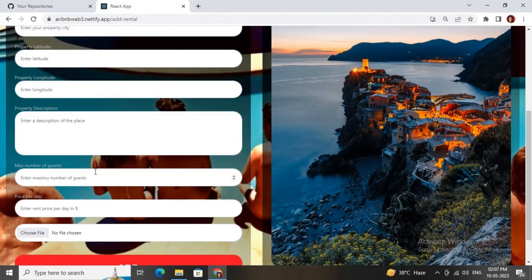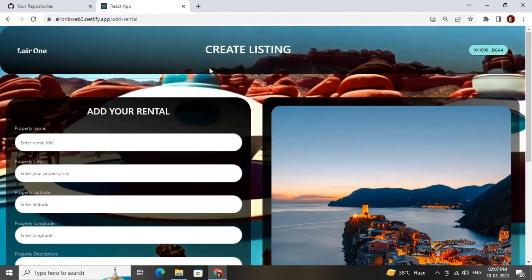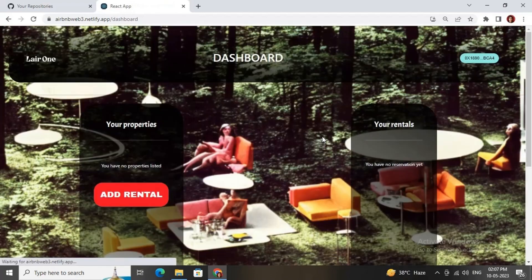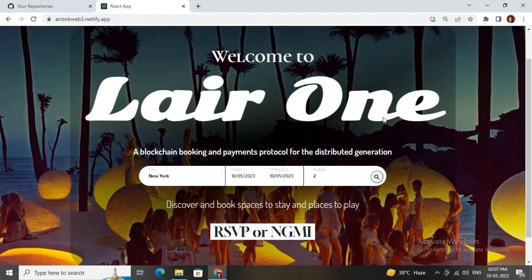There are some descriptions and details you need to fill in for creating your rentals. Here you can add your price per day — how much you want to charge per day. You can also add images of the rentals, then click the Add button to add the rental. Click the dashboard button and here you go — your rentals and the home page.